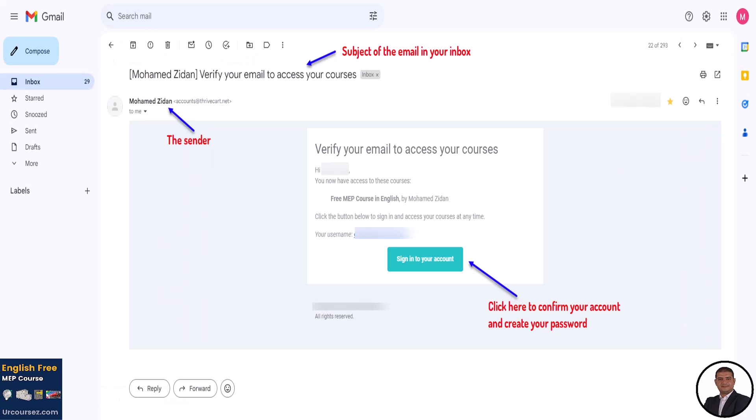Once you open that mail, as you can see in this photo, you will find a green button. Click on it to sign into your account and create your password, as shown in this photo.